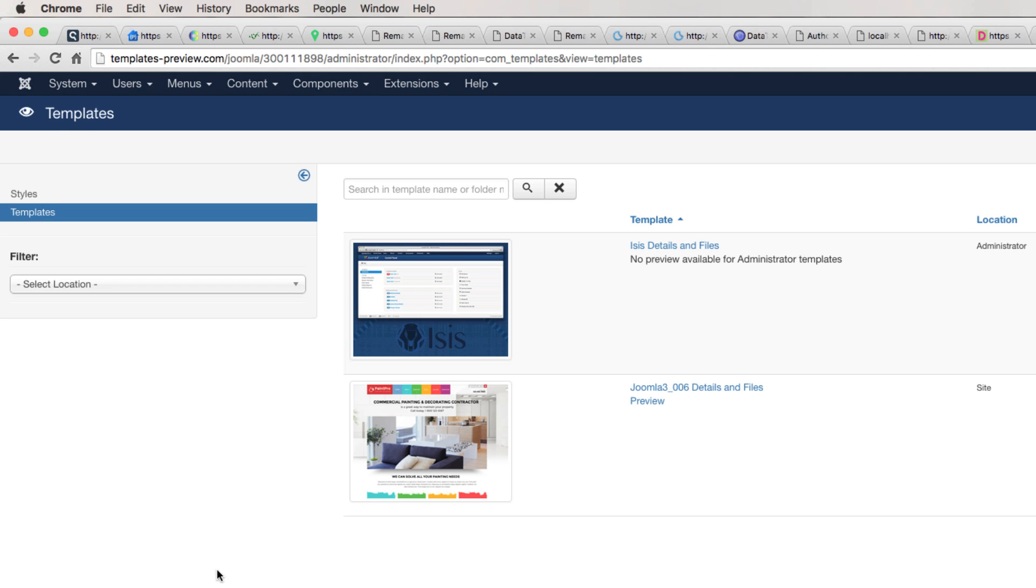On the screen, you will see your template here. Joomla 3, details and files. Click on this.